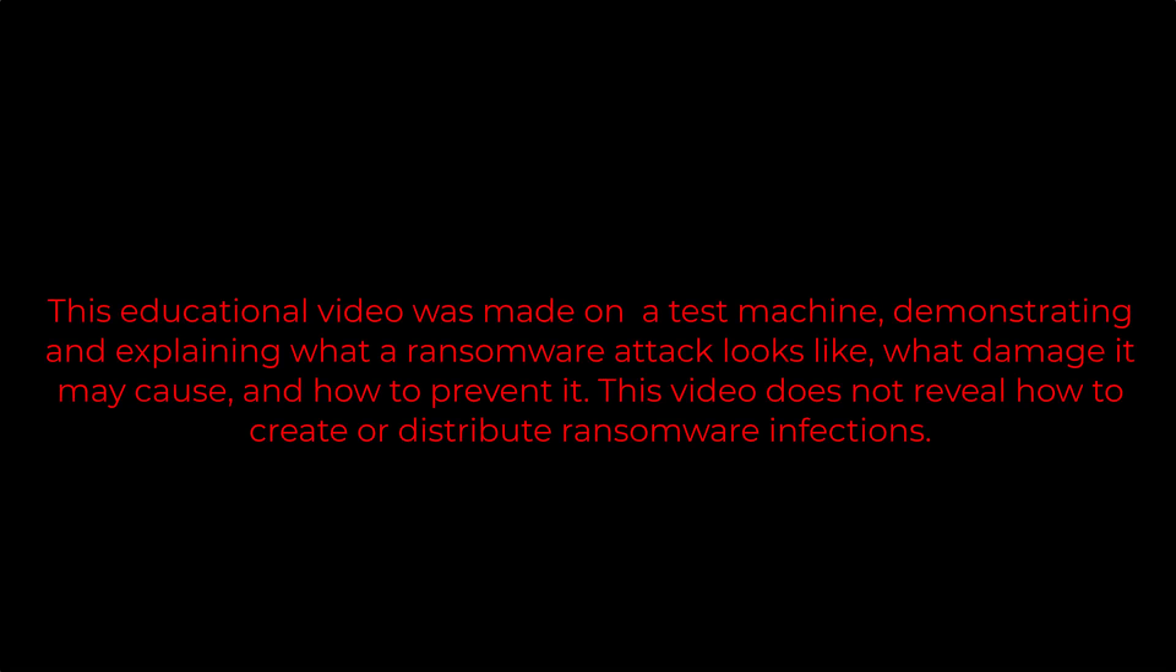This educational video was made on a test machine, demonstrating and explaining what a ransomware attack looks like, what damage it may cause, and how to prevent it. This video does not reveal how to create or distribute ransomware infections.